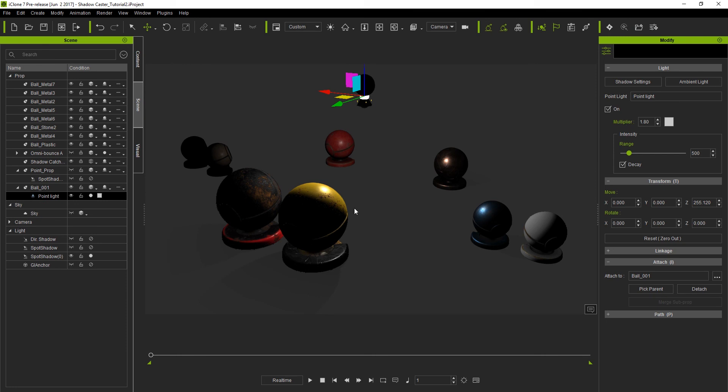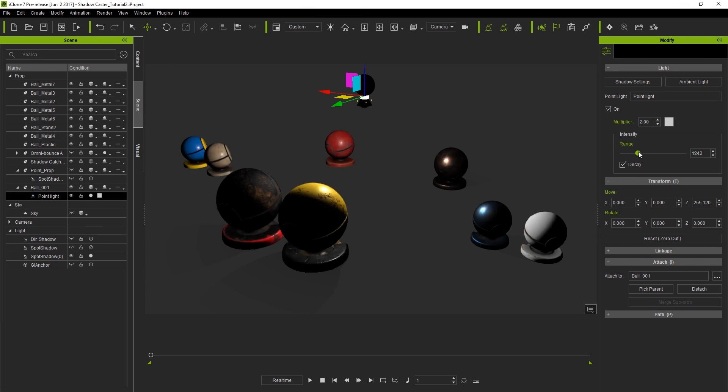I can select the light itself to change any of the values which I'm doing here by adjusting the multiplier and range values. We want a range large enough so that we're lighting up all the objects in our scene.